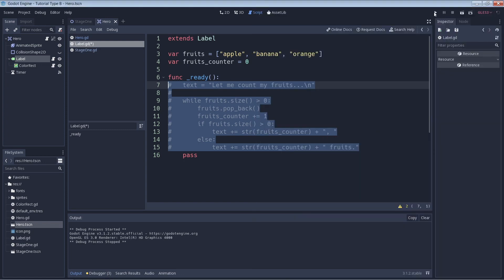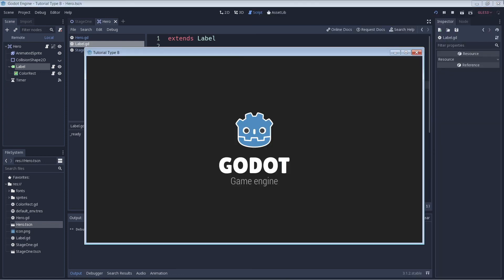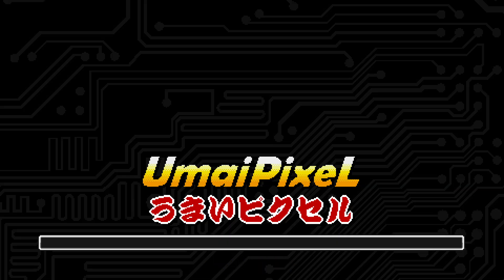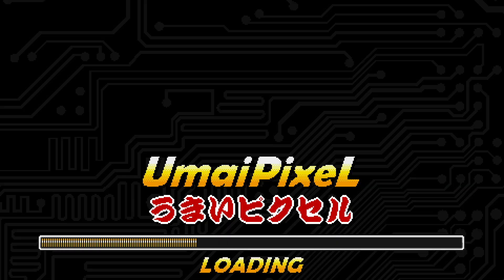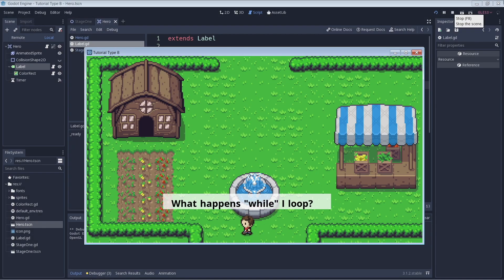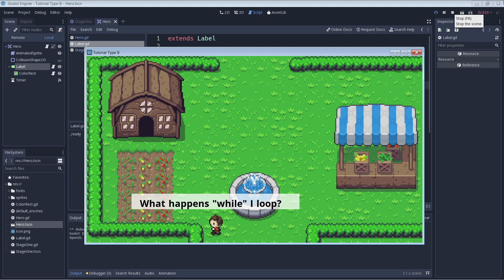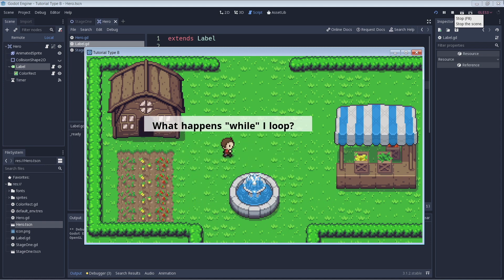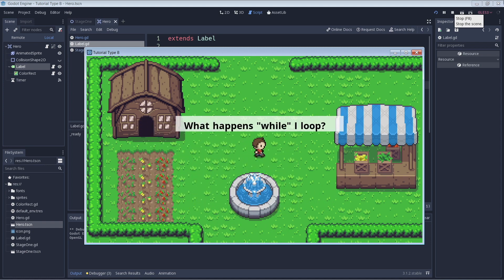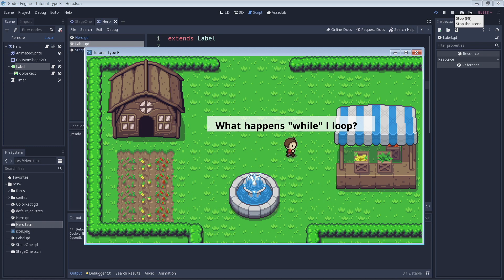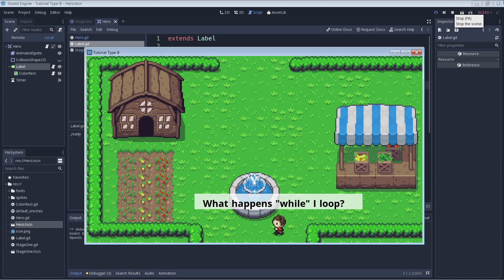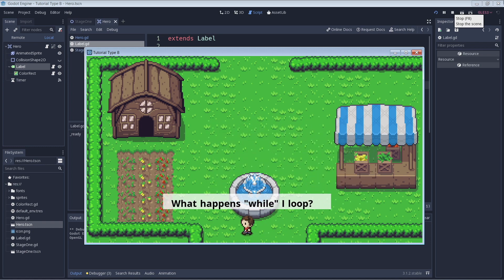If you're new to Godot and GDScript, this just might help you out. Today we're looking at a while loop and how to use it. What's up everybody, welcome to MyPixel. As always it's awesome to have you here. The while loop lets us execute a set of statements over and over as long as the specified condition is met.